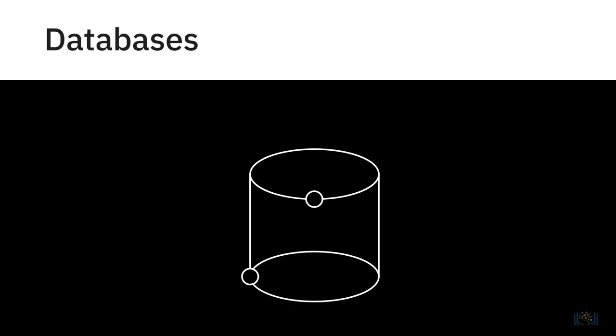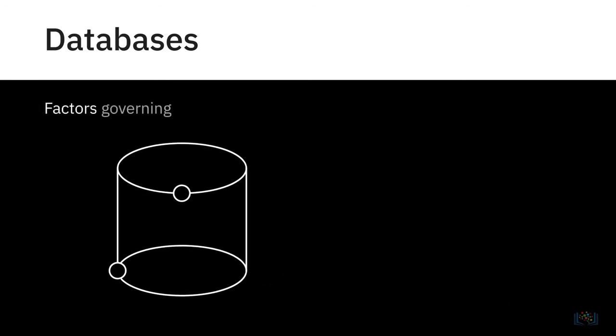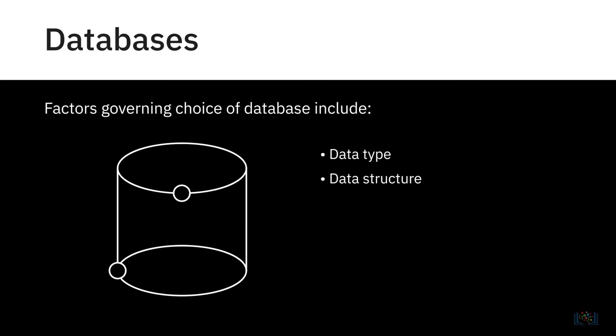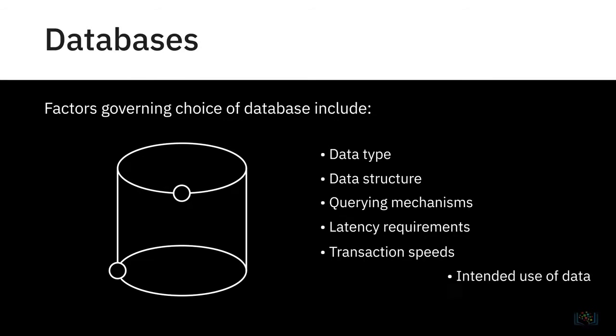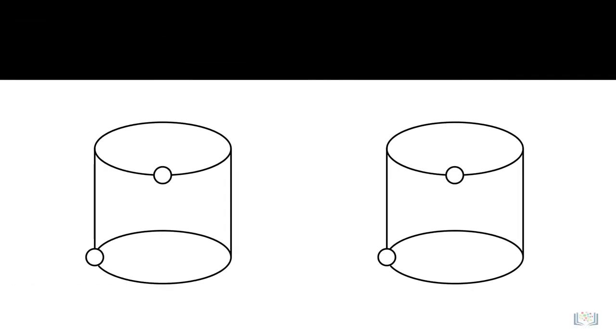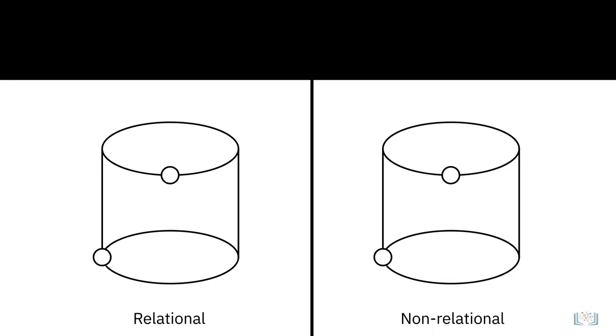There are different types of databases. Several factors influence the choice of database, such as the data type and structure, querying mechanisms, latency requirements, transaction speeds, and intended use of the data. It's important to mention two main types of databases here, relational and non-relational databases.